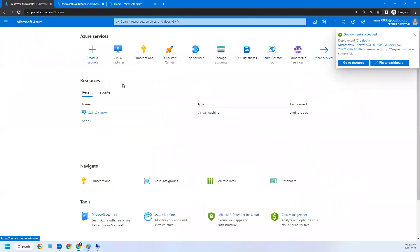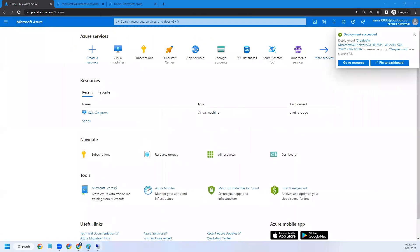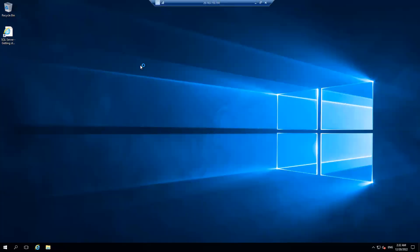The SQL PaaS database is also done and created. We are good. So we are inside the machine — connect to SSMS.